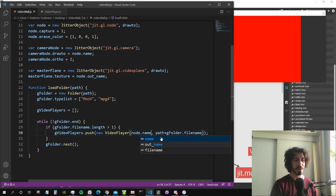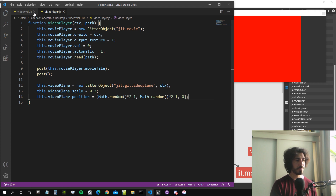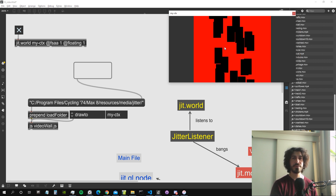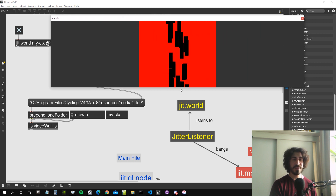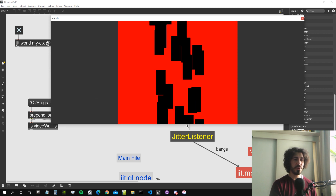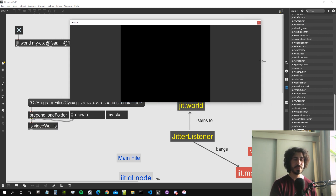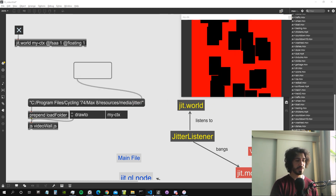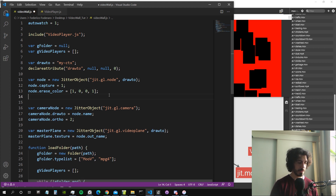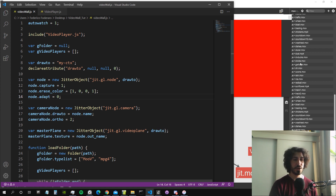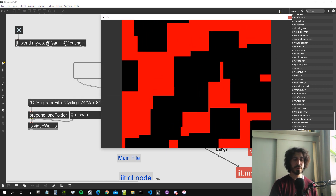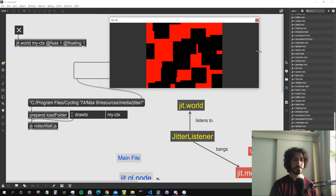Now we want our VideoPlayer objects to draw not to the main context but to node.name. Let's check if this is working for the video planes inside the VideoPlayer class — it seems to be working, so now they are drawing inside our node, which outputs the texture to the master plane. The problem is that if we make the window bigger, the proportions of the video planes go completely wrong, because the texture output from the node automatically takes the dimension of the main rendering window. To fix this we say node.adapt = 0, so the node always keeps its default dimension.